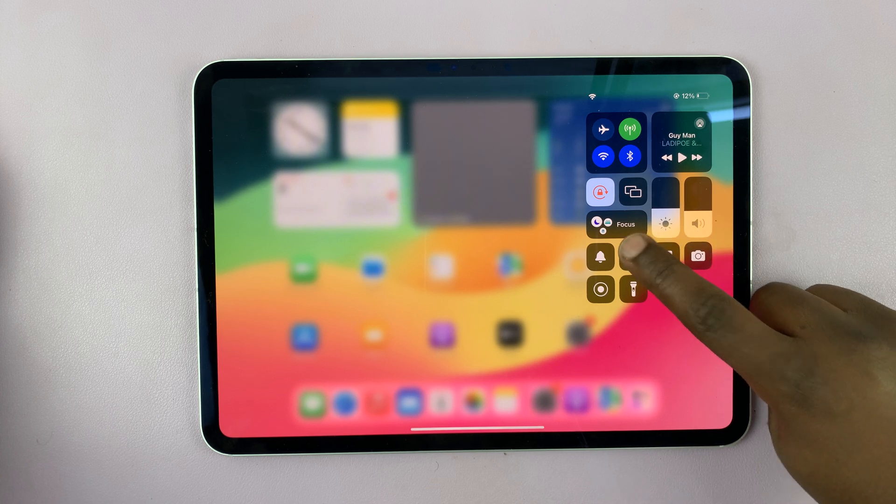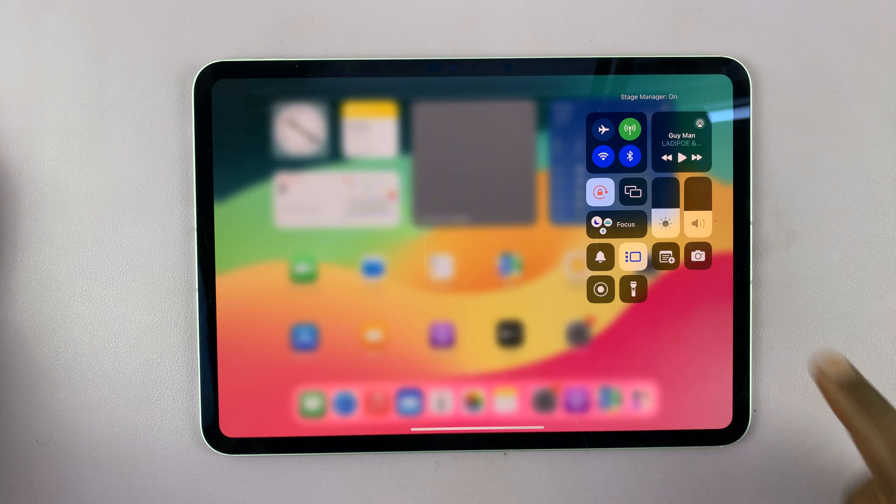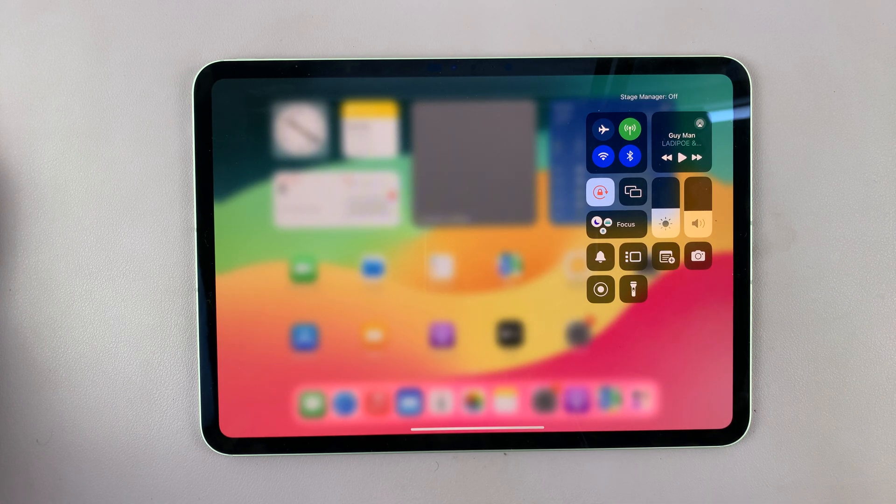So to turn it on, tap on that. And to turn it off, tap on that. And that's going to turn off Stage Manager.